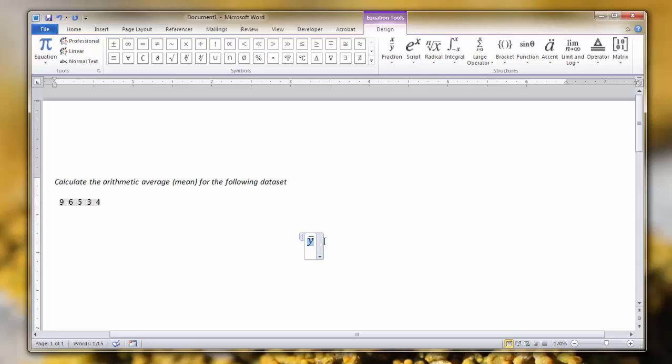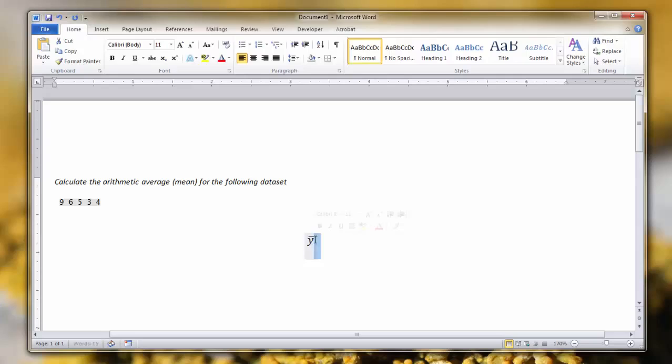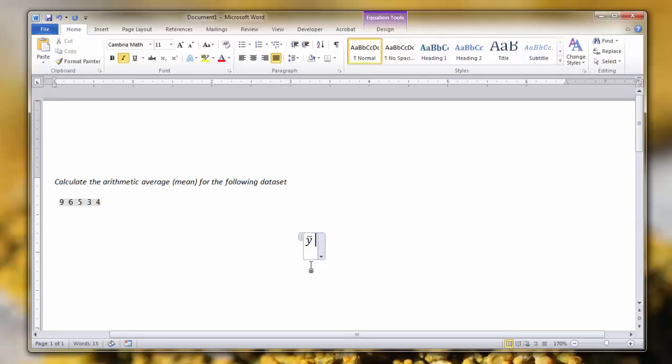Either click to the side of it or hit the side arrow. You can see there that if you don't click away from it, you're going to have that line continue. So you want to make sure that the Y is no longer highlighted, hit the space bar, and then you can put the equal sign for the rest of your problem.